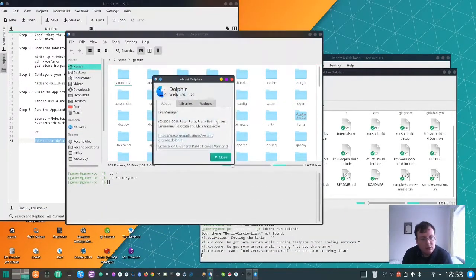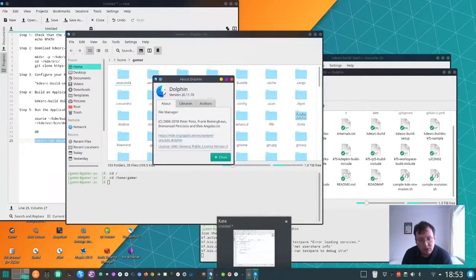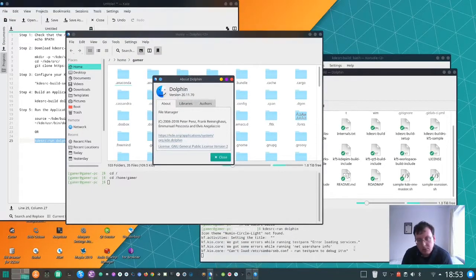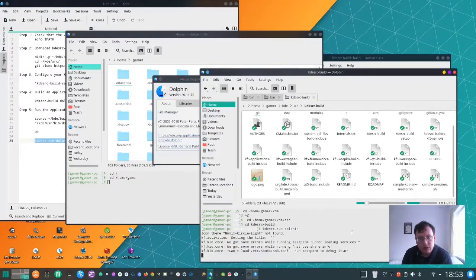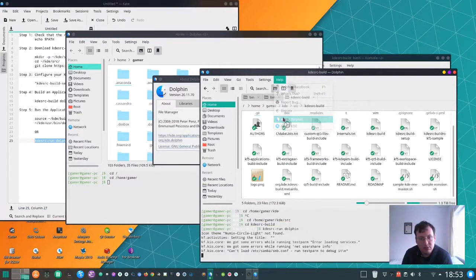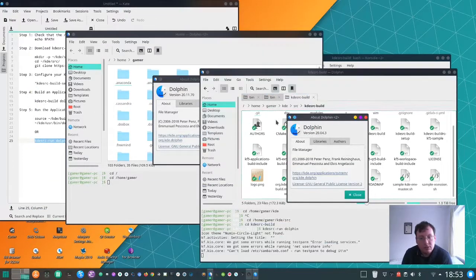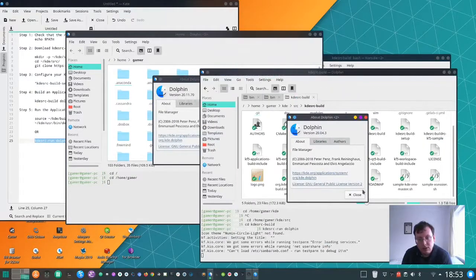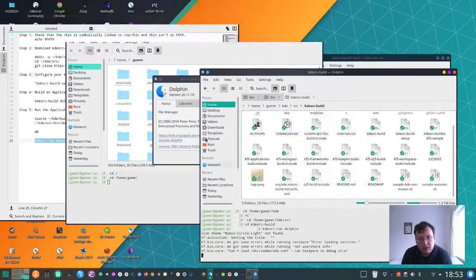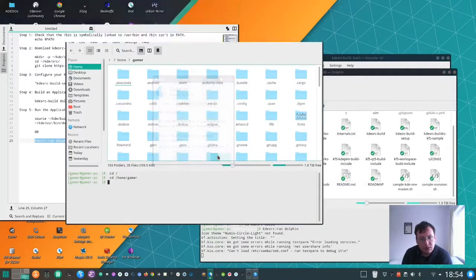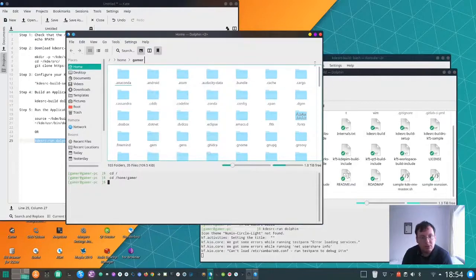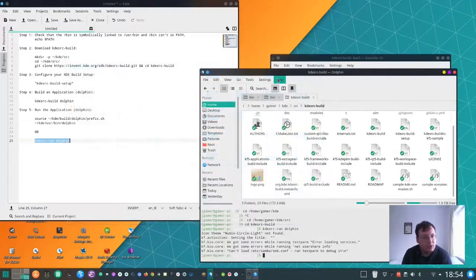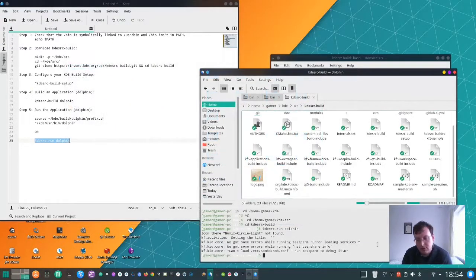So this is the one I built earlier, and the one here is the one that's installed on this system, so clearly different versions. And that's how you get started with doing KDE development. Thank you.